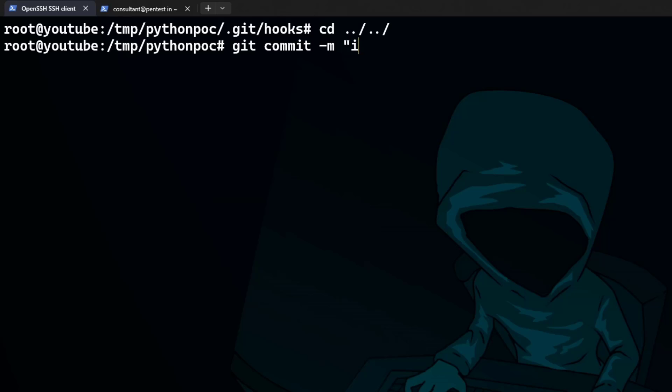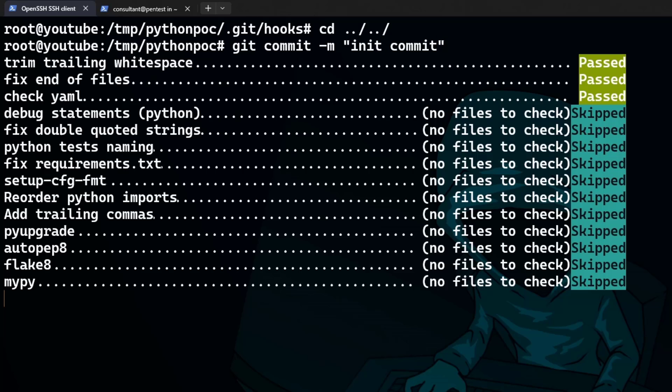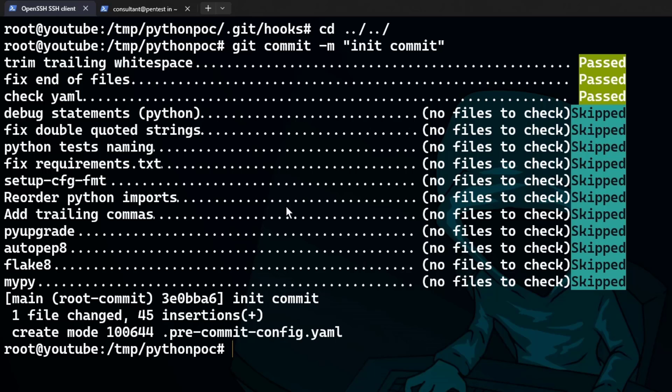So if I just commit this first, so like that, okay, you can see already that a number of checks have been done to this repository. Now there's no files to check that are Python. However, we have passed a number of things here with like the trim, trailing white space, and fix end of files.